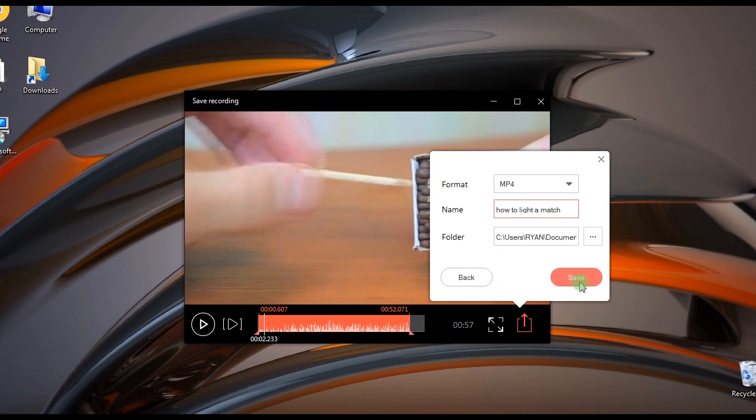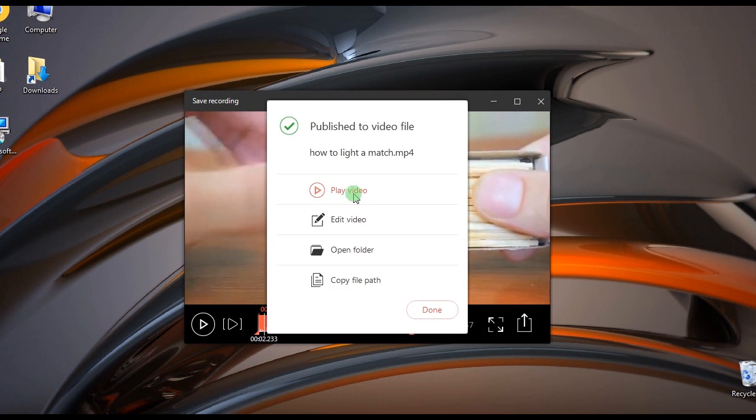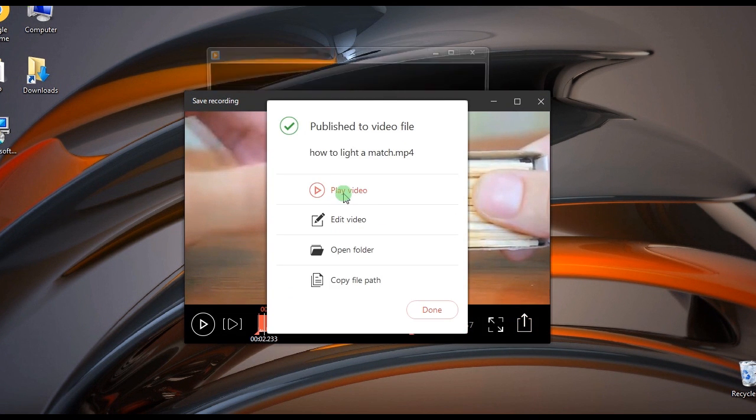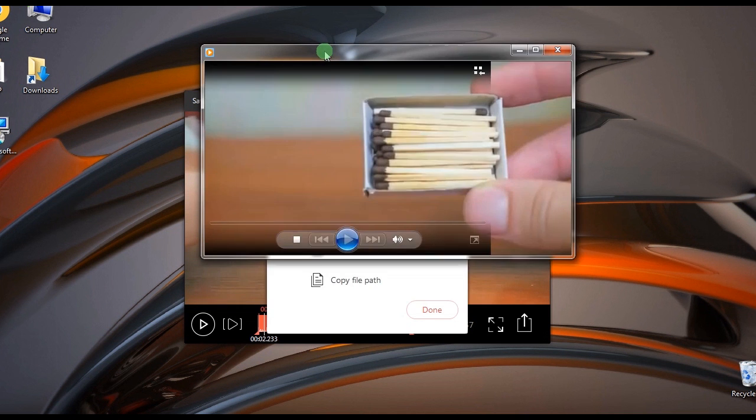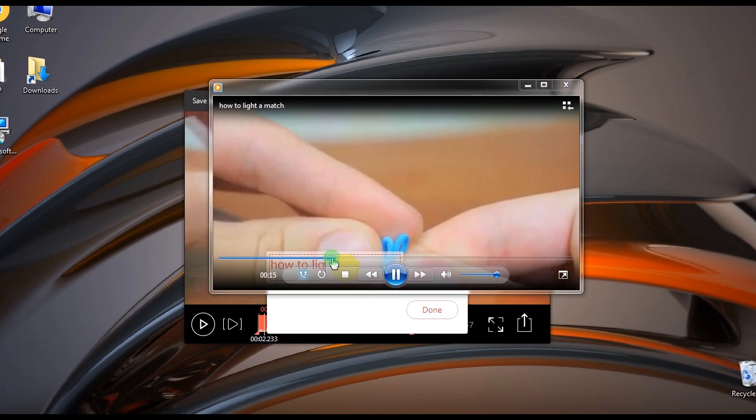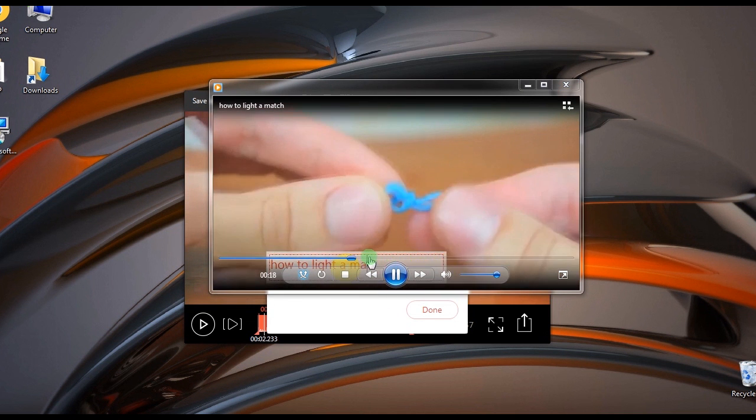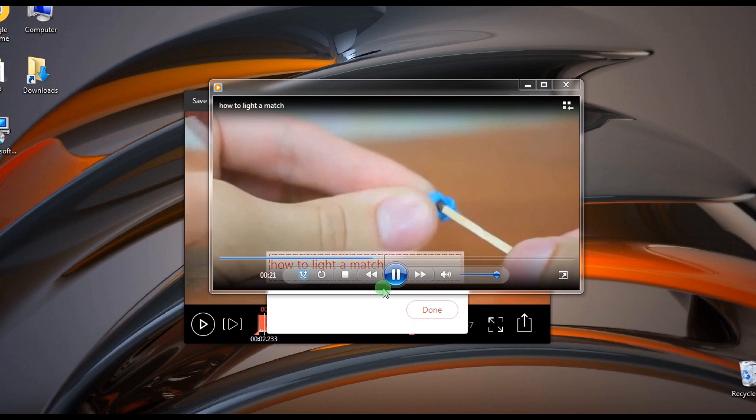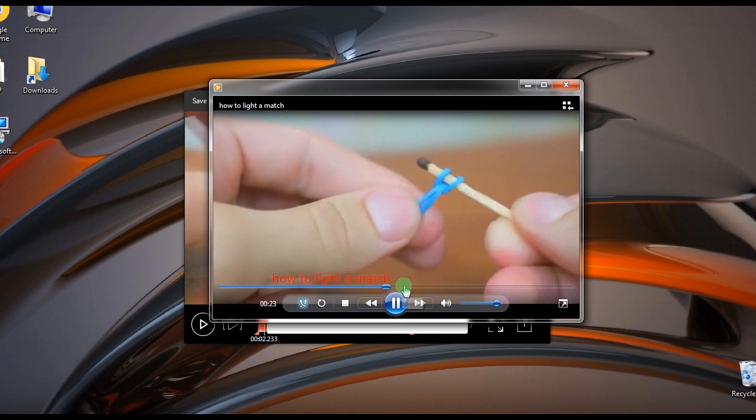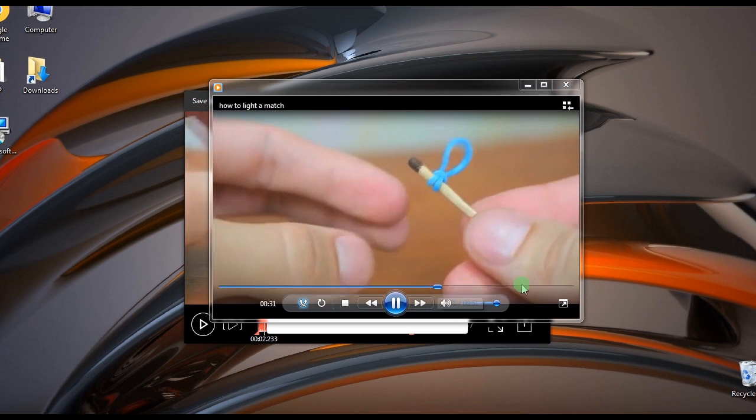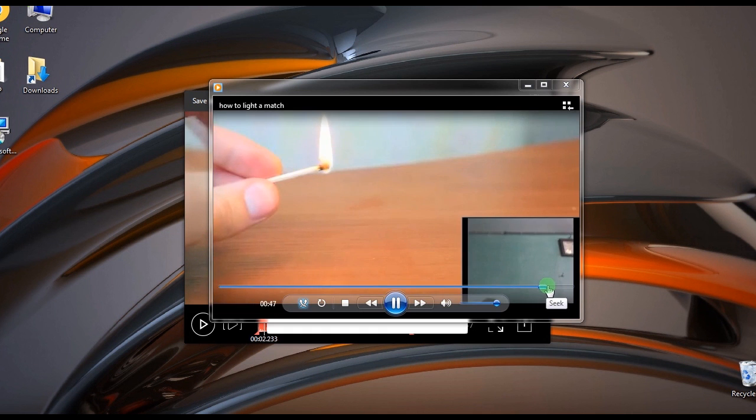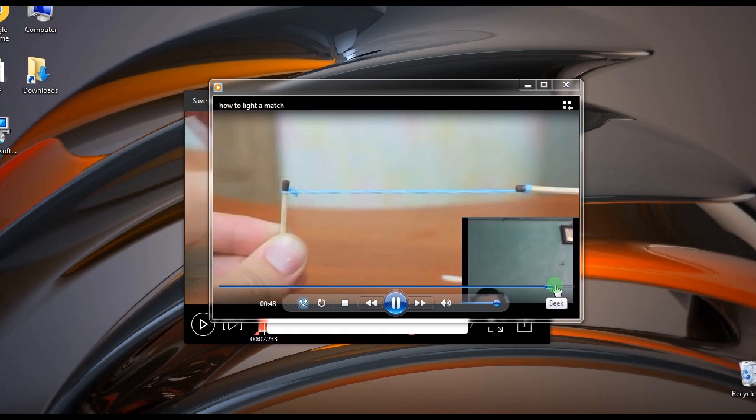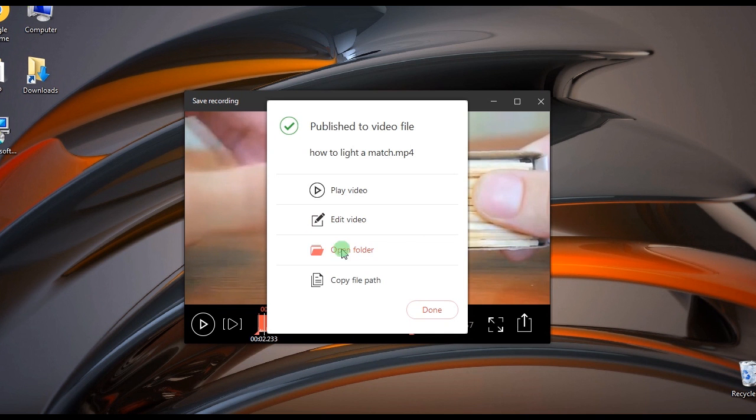Once done saving, another popup window will appear and offer you options: play the video, edit it, open the containing folder, or copy the video path.